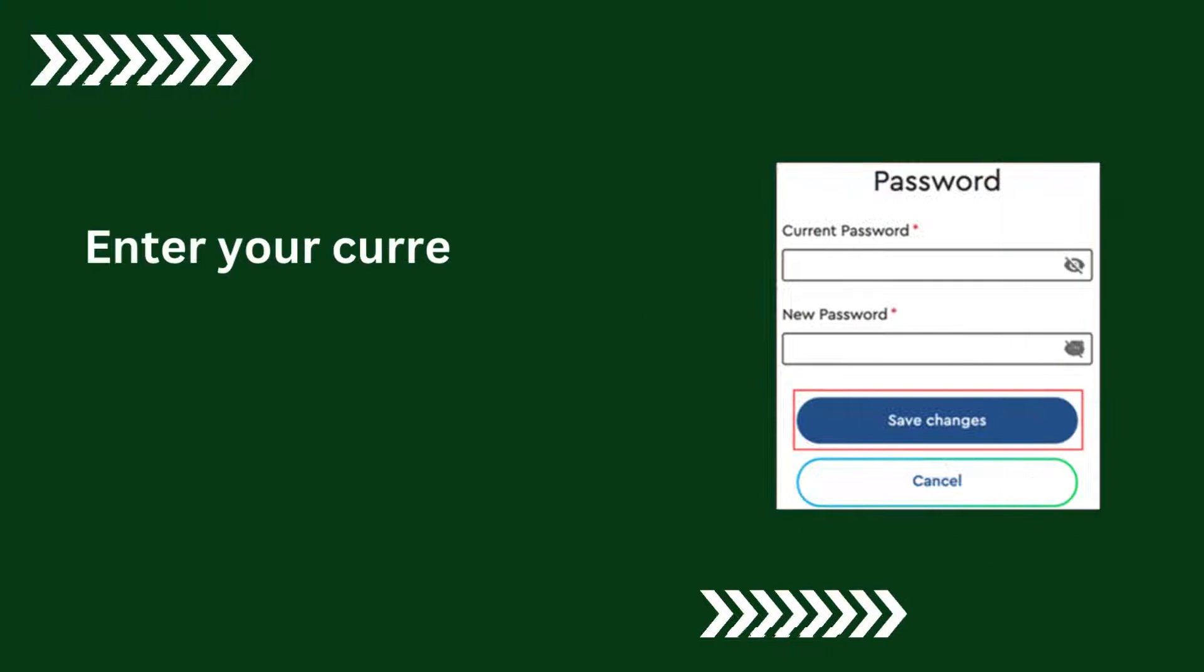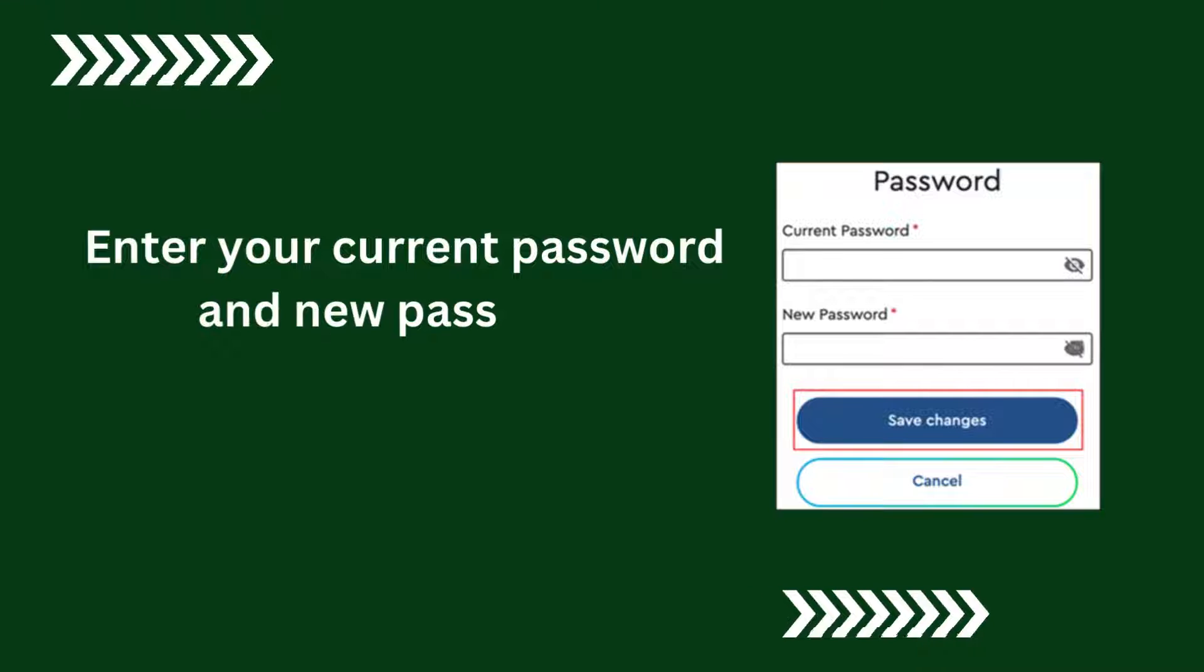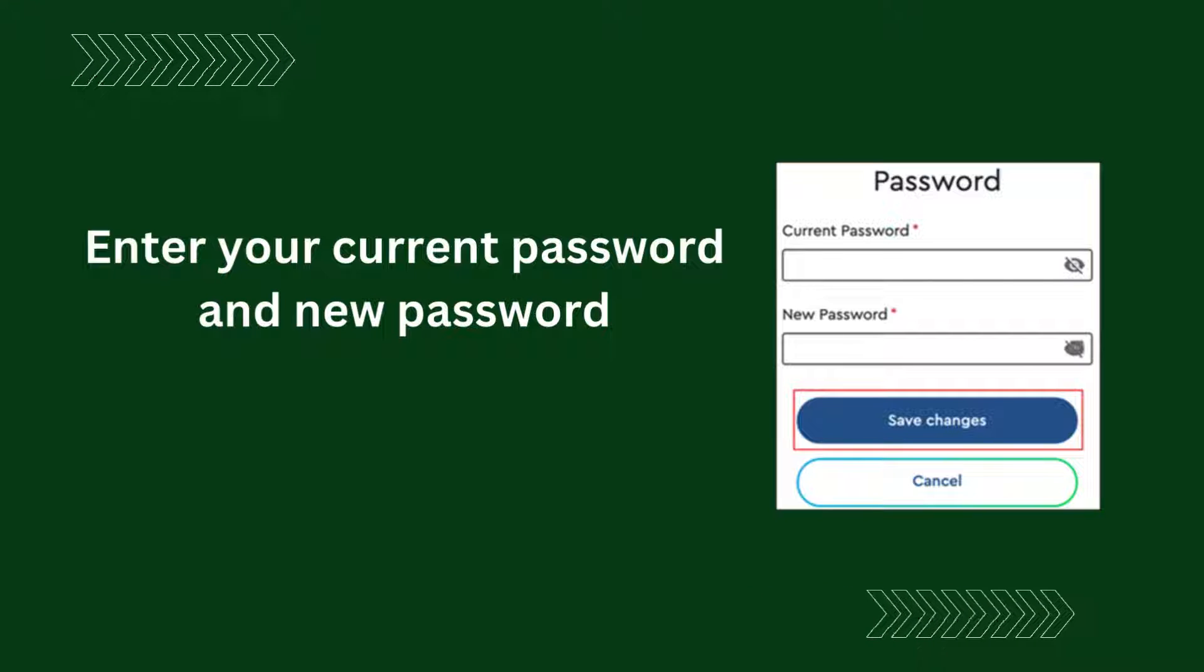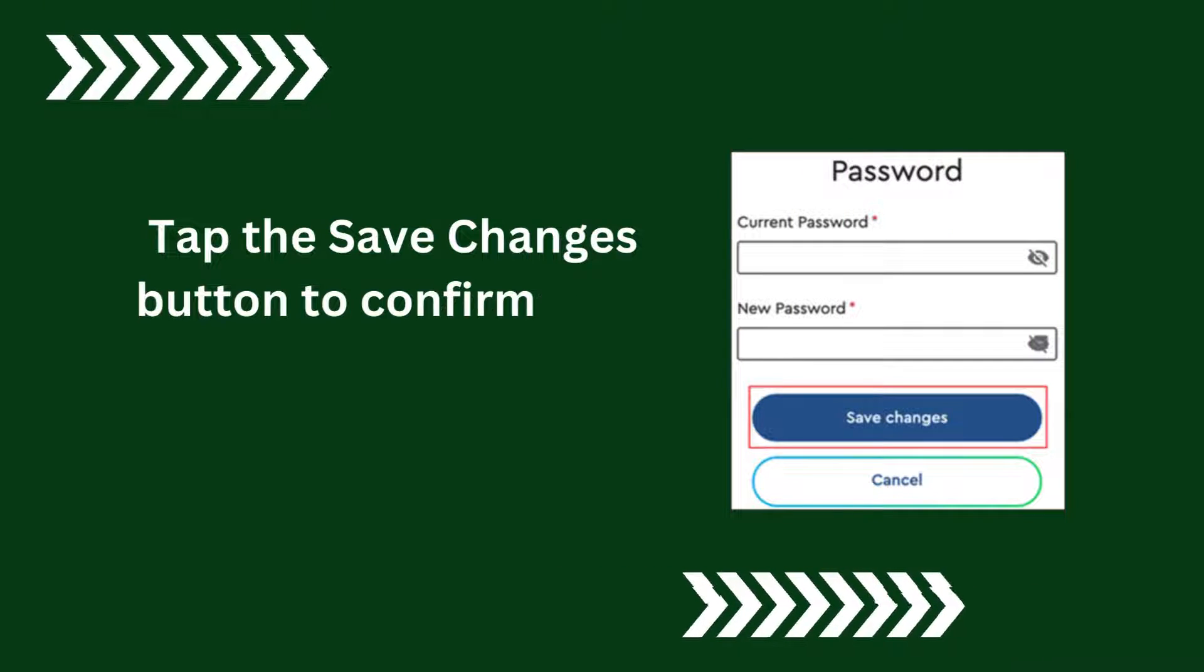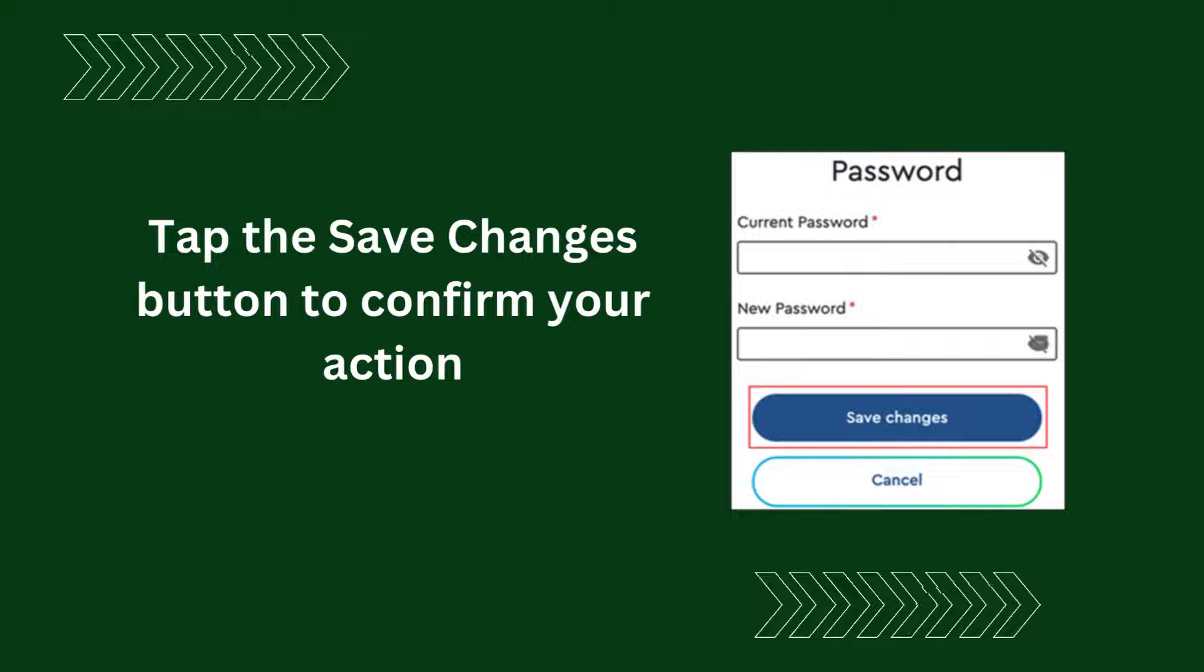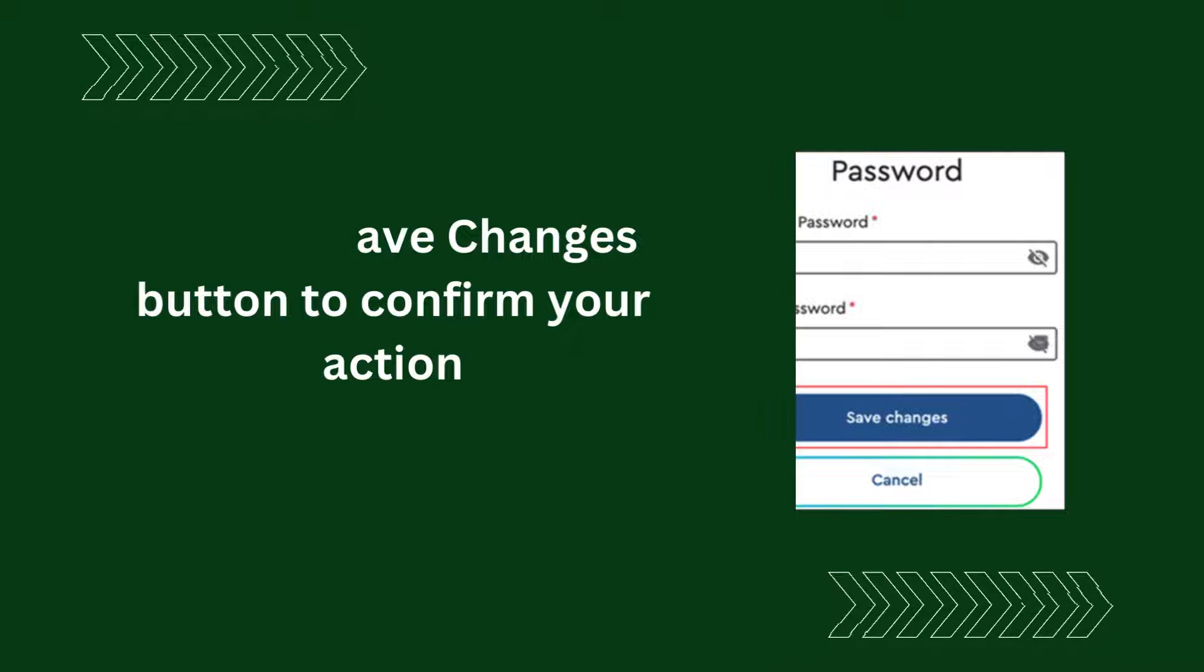Enter your current password and new password. Tap the Save Changes button to confirm your action.